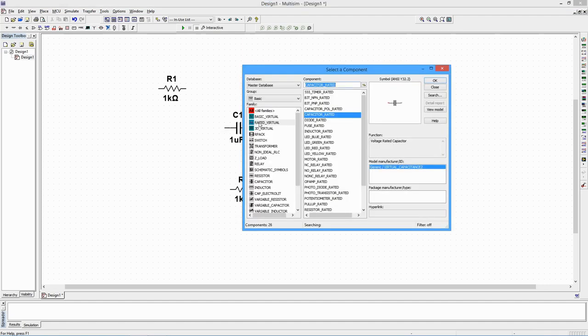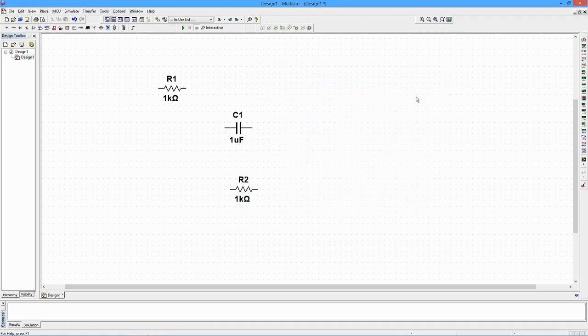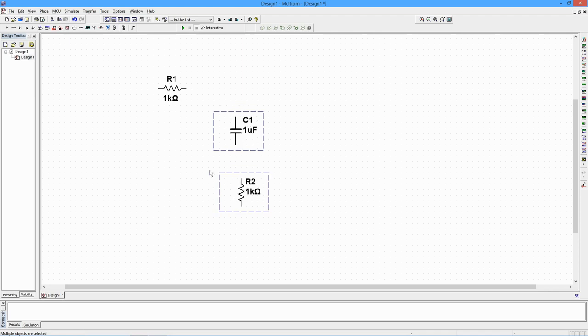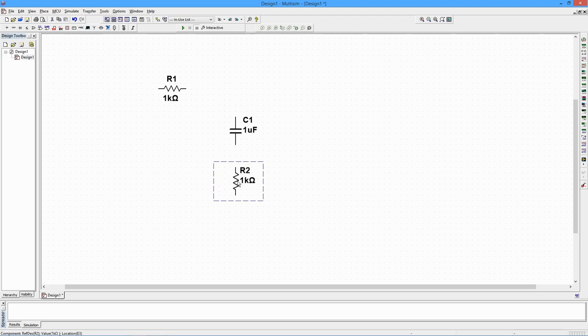The second resistor and capacitor need to be rotated 90 degrees. Select the components with the mouse and use the Ctrl-R command. We'll position the components in a series loop.